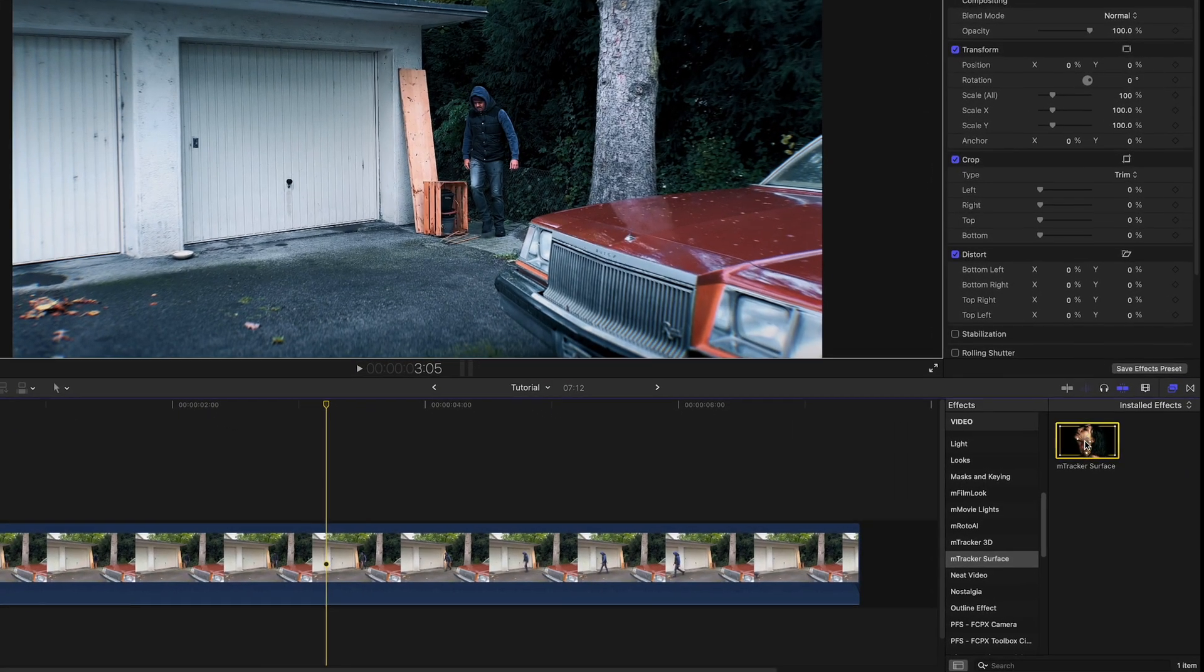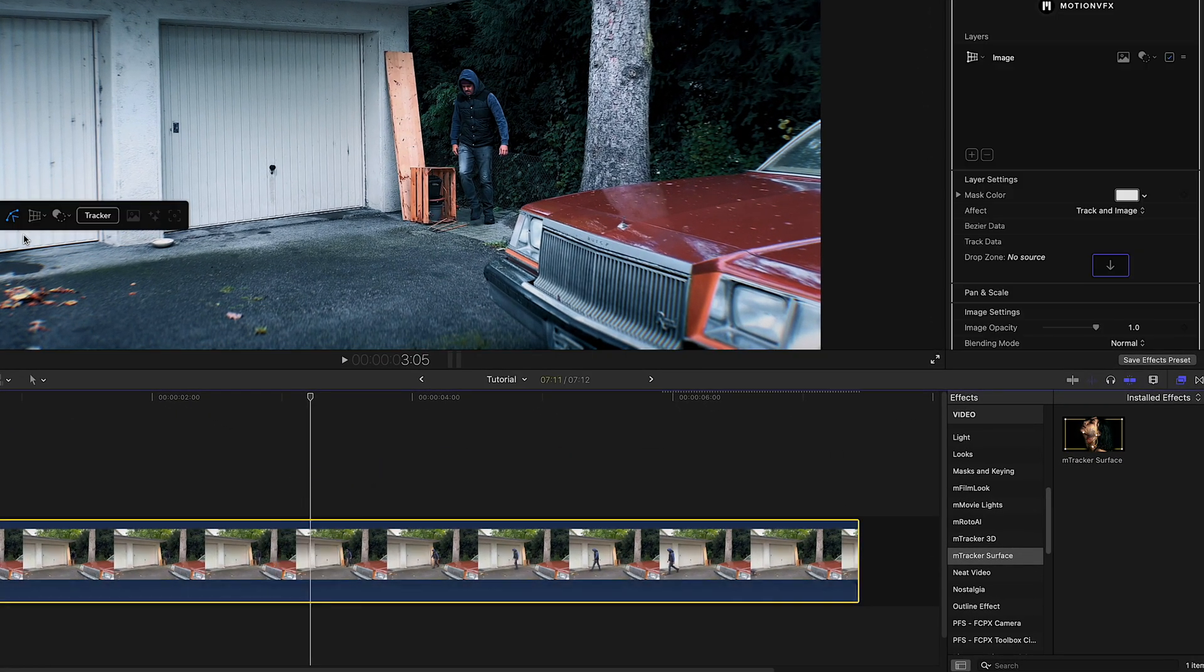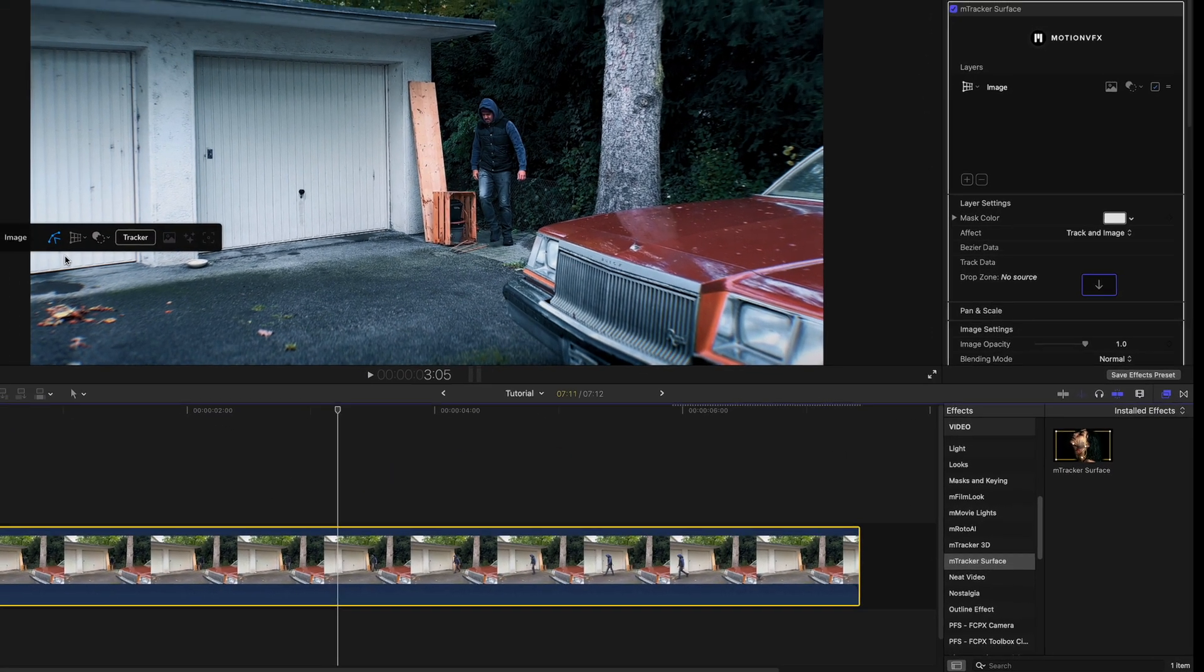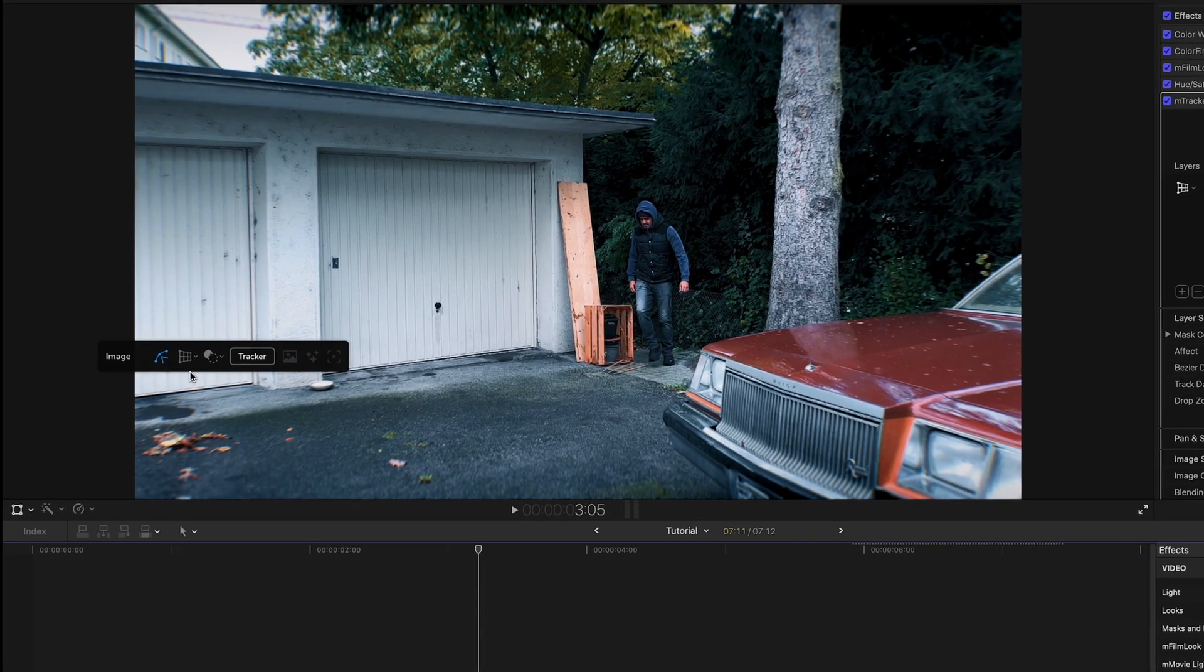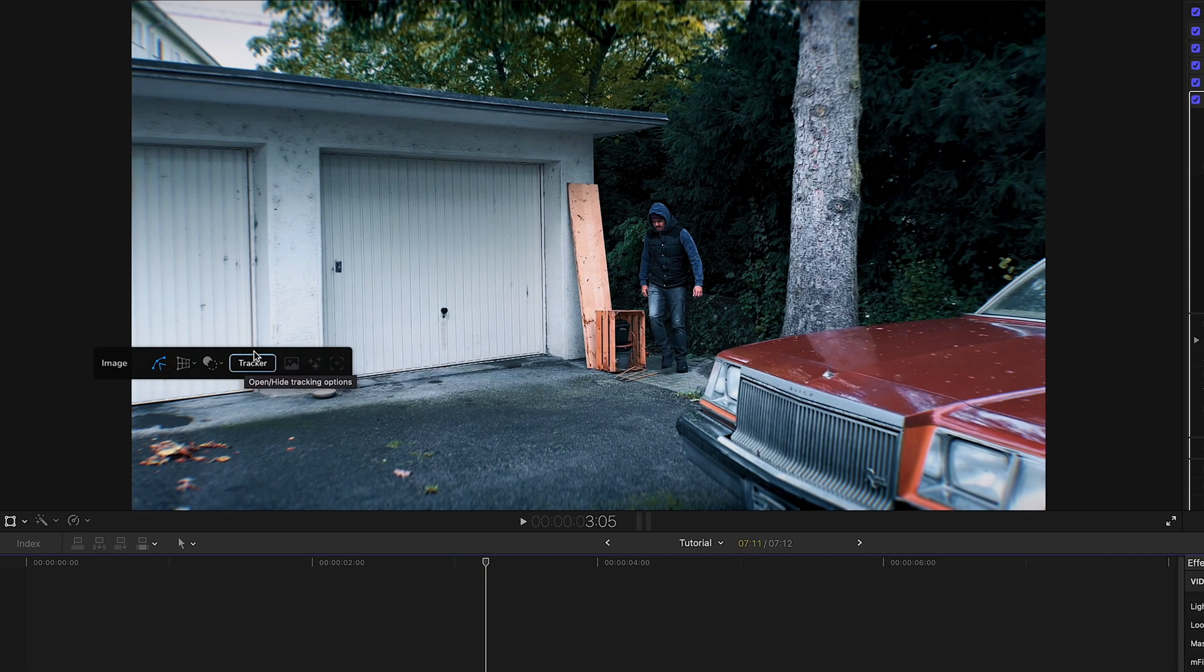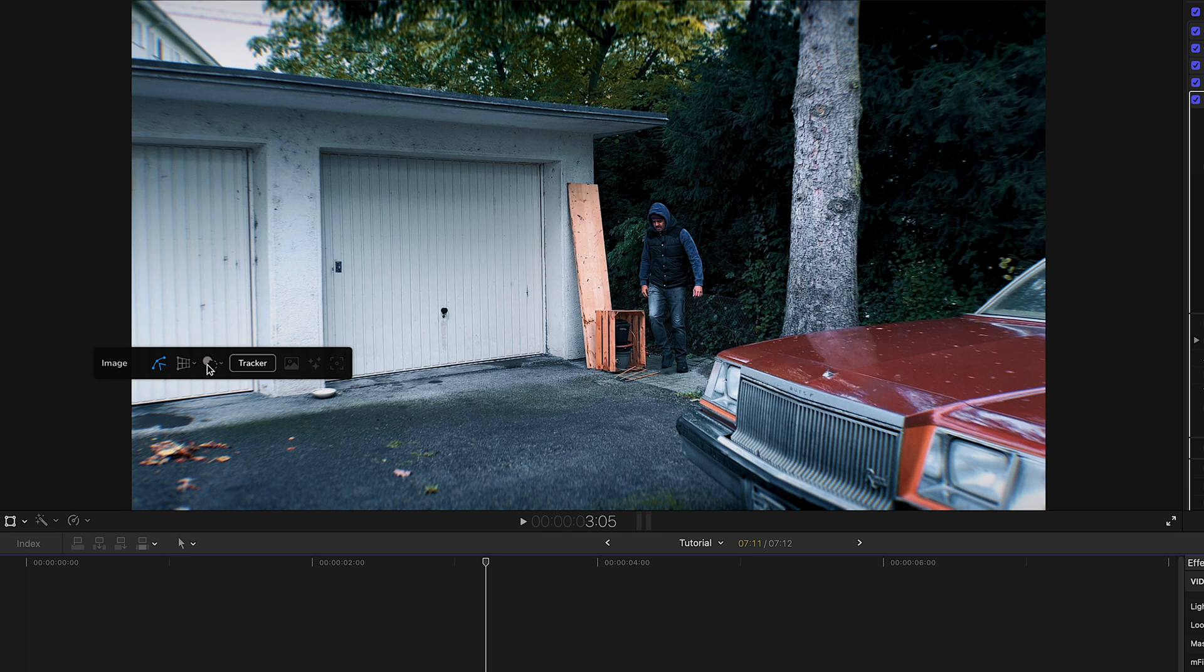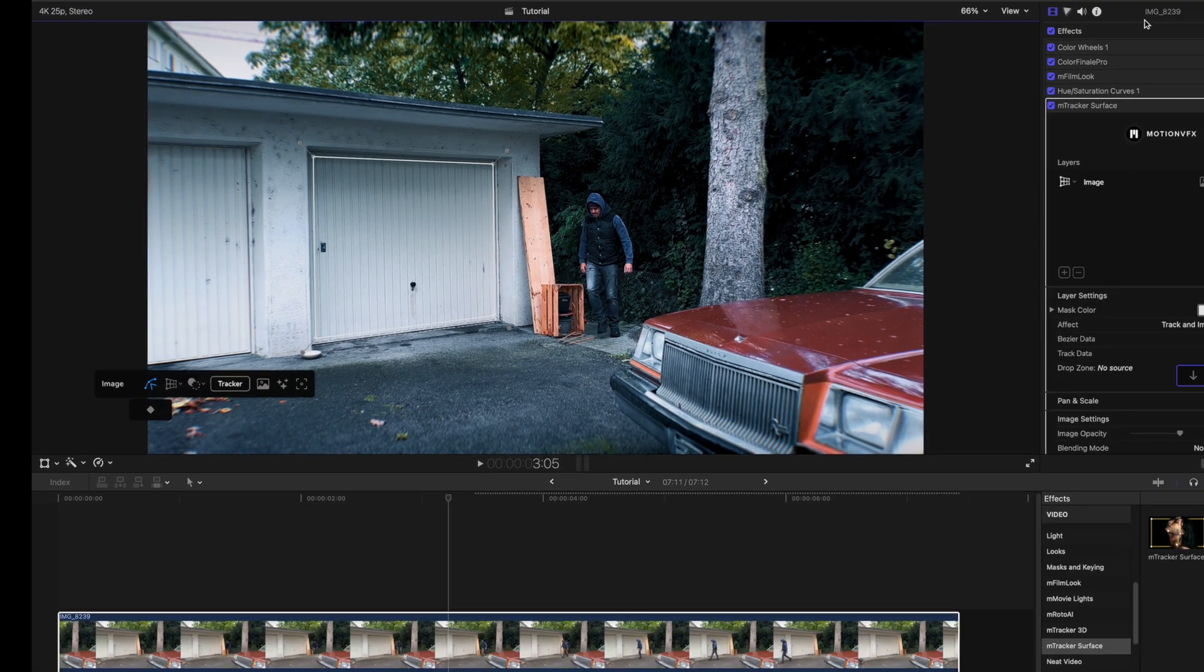And to create that, I can simply drag the M-Tracker Surface plugin onto the clip that I want to place the title on. Now once I did that, you now have these on-screen controls. From there on, I'm going to select the Bezier tool and draw a shape around the area where I want to place the title. Now I could track this, but since this is a static shot and I shot it by myself, there is no need for it.